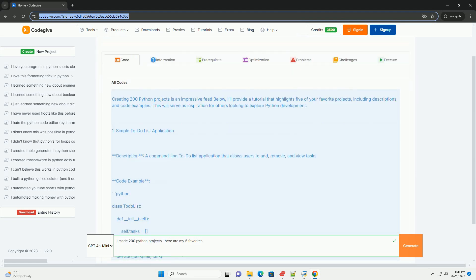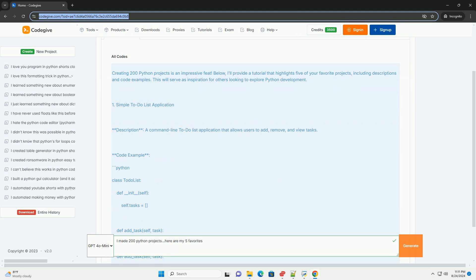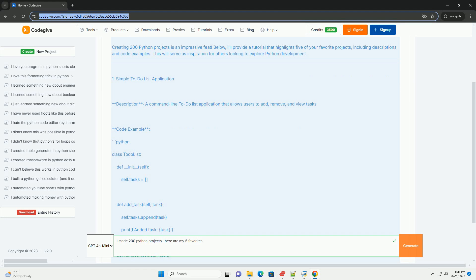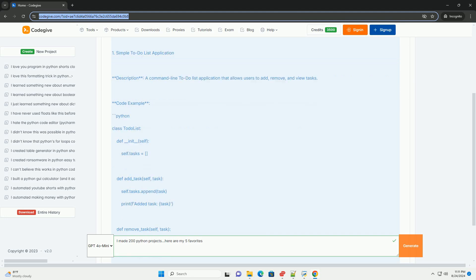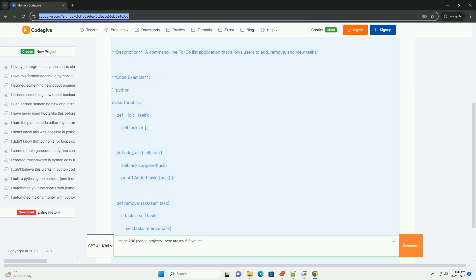1. Simple To-Do List Application. Description: A command-line to-do list application that allows users to add, remove, and view tasks. Code Example.